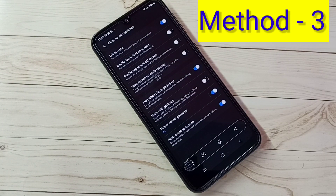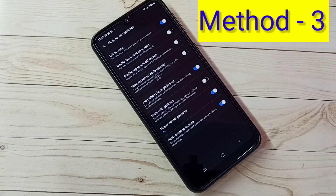So these are the 3 methods. Please try this. Bye bye.